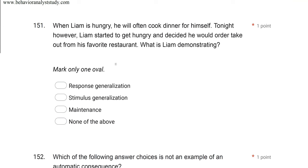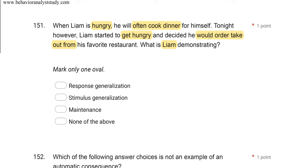Question 151: When Liam is hungry, he will have to cook dinner for himself. Tonight, however, Liam started to get hungry and decided he would order takeout from his favorite restaurant. What is Liam demonstrating? Let's simplify: when Liam is hungry (stimulus/antecedent), he cooks dinner. Tonight, Liam is hungry, and he orders takeout. So we've got the same stimulus with multiple responses. That's response generalization — response generalization occurs when you have a stimulus and multiple responses can occur. When Liam is hungry, he can cook or he can order takeout.